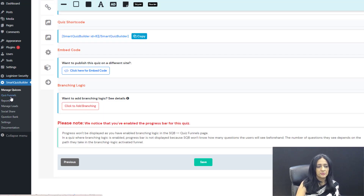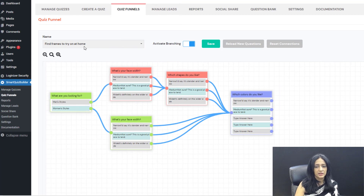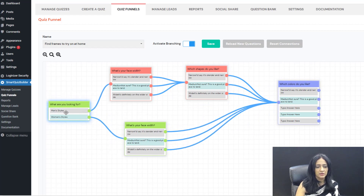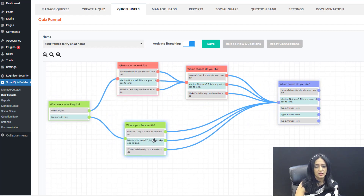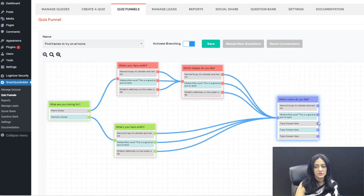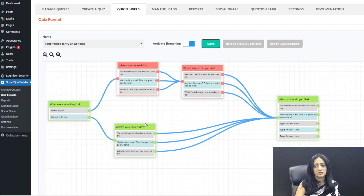Now let's set up branching logic. Click on quiz funnels, select the right quiz, and you can see the branching I've set up: for 'what are you looking for?' — if they pick men's style, I send them one way; if they pick women's style, I send them to a different question. Ultimately they all see a common question. If you want to disconnect or reconnect a branch, just drag and drop it onto the target section. Save and the branching logic is set.